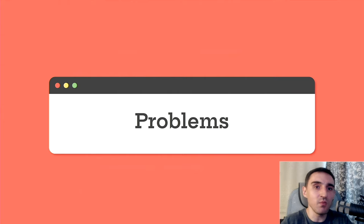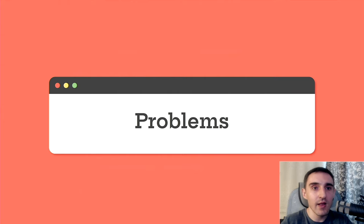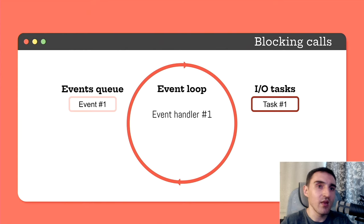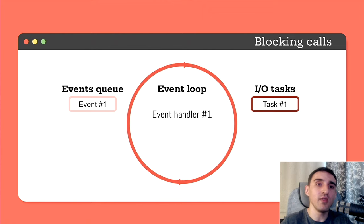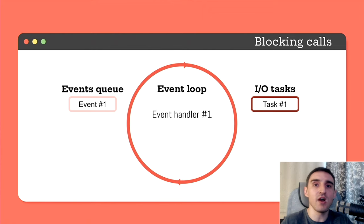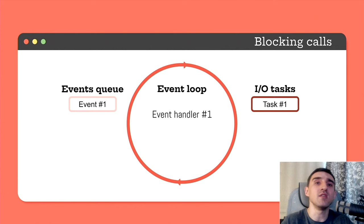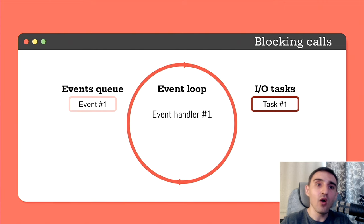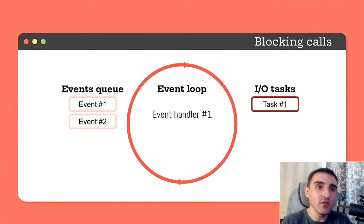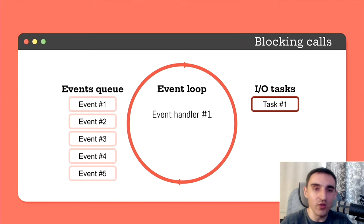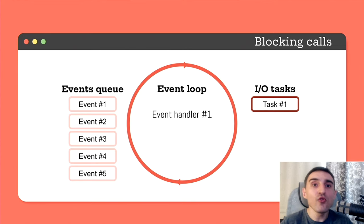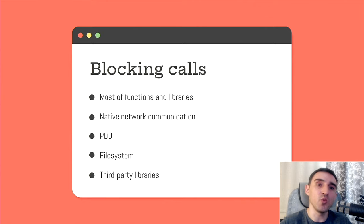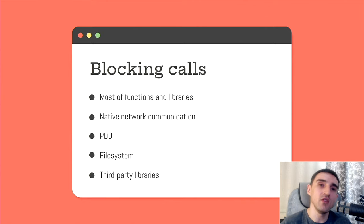Since the code is executed in one thread, then any long-running operation blocks the entire event loop. The event loop must be constantly running, listening to new events and calling handlers for them. When one of the handlers runs too long, all other handlers wait and new events are not processed. And unfortunately, most of the function and libraries in PHP were written to work in traditional synchronous environments, so thus they block the flow.